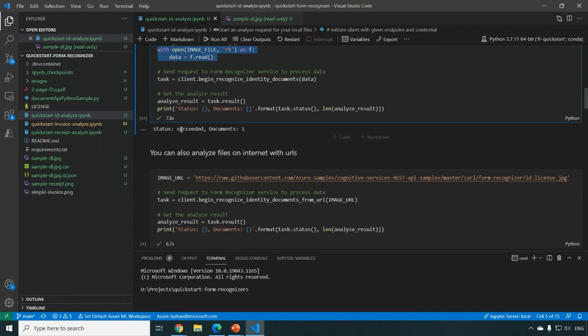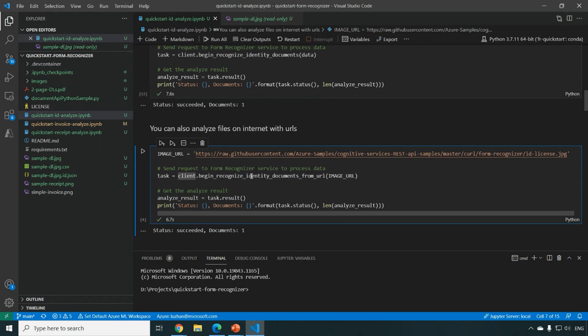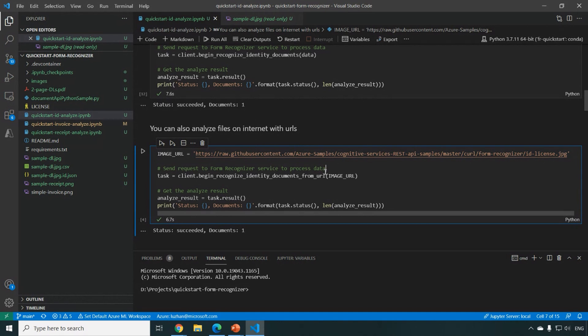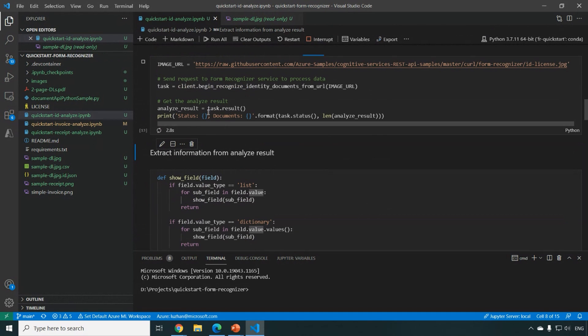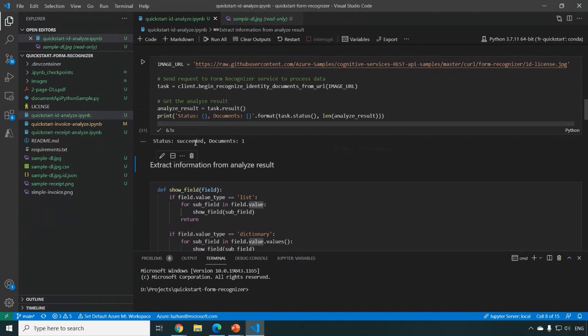And here we see it succeeded just within a few seconds. And what you can also do is we support you just to feed in with the URL of the image directly to start an analysis.